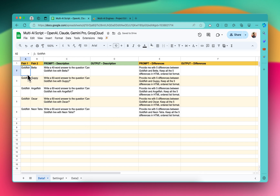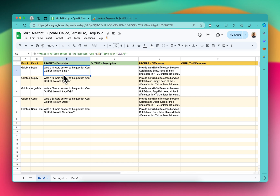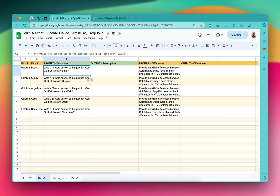I have some data about fish - we have goldfish in the first column and then I'm comparing the goldfish with other fish in the second column. I have used a simple prompt - you can have a very complex prompt as well. I'm using: 'Write a 40-word answer to the question: can this A2 (goldfish) live with B2 (the beta fish)?' And if I drag it down, it will generate the prompt for all the different rows.